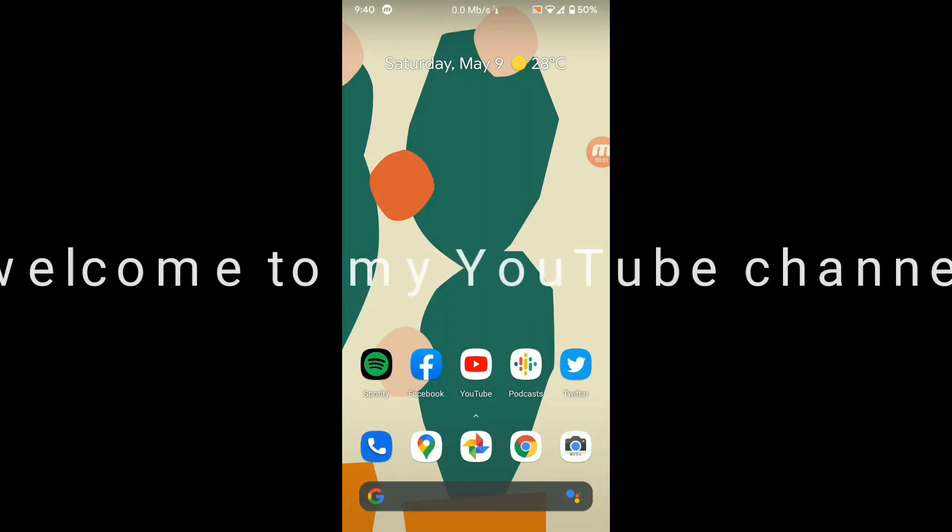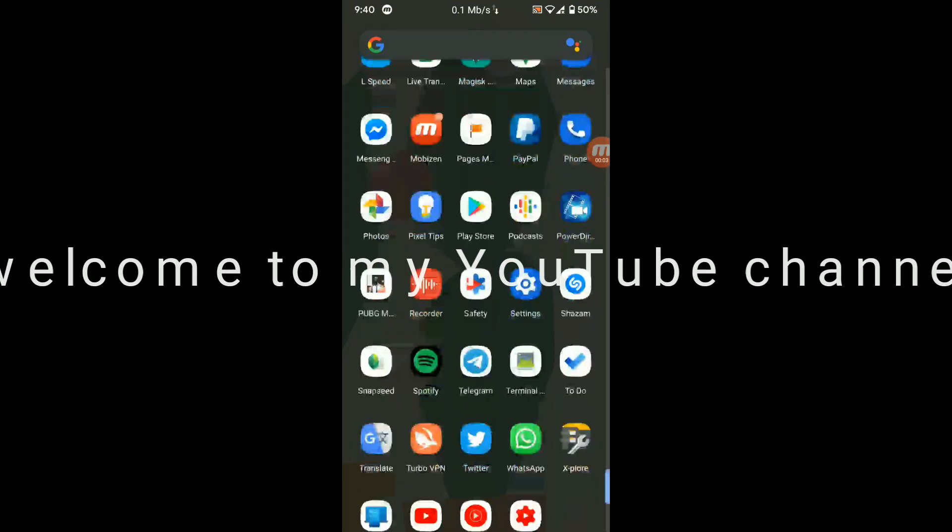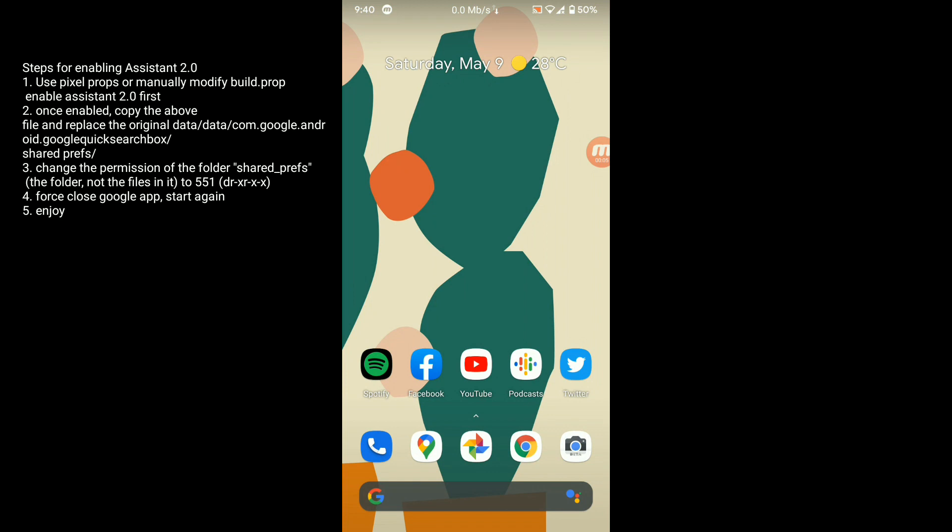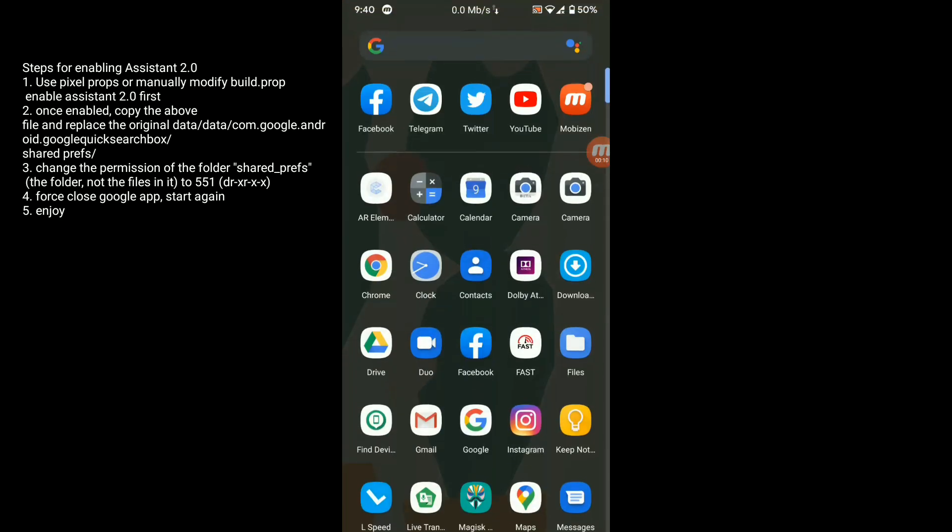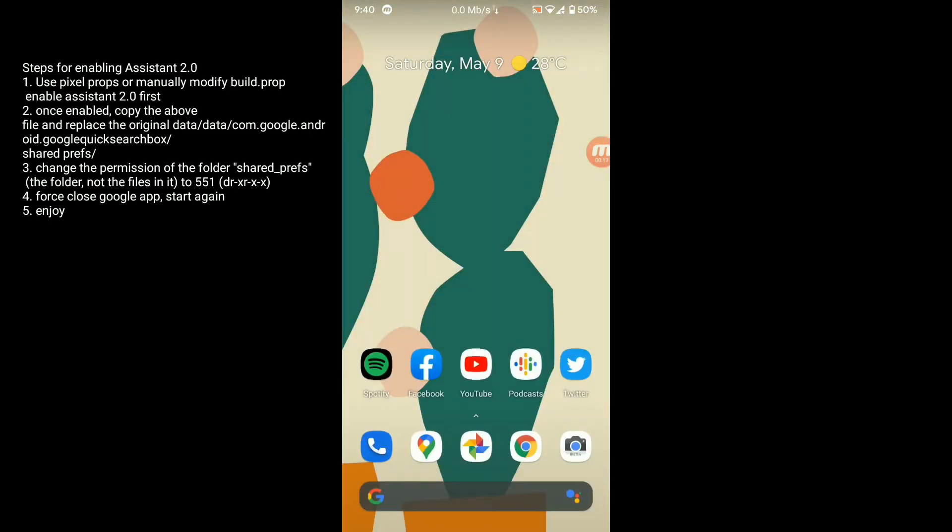Hello and welcome back to my channel. Today I'll show you how you can enable Google Assistant 2.0 on any Android phone running a custom ROM.